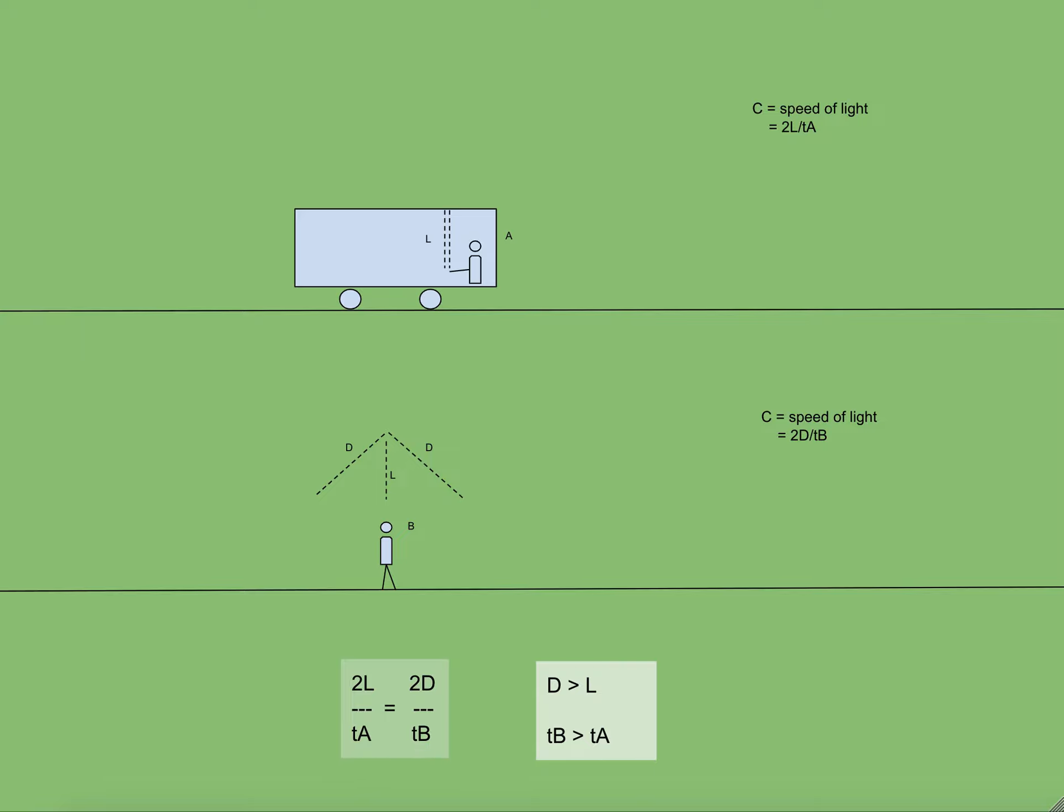So think about it in a way that maybe a time period of one hour for B can be 30 minutes for A. Or you can say B is aging faster than A. So the person who is inside the train, he is aging slower.